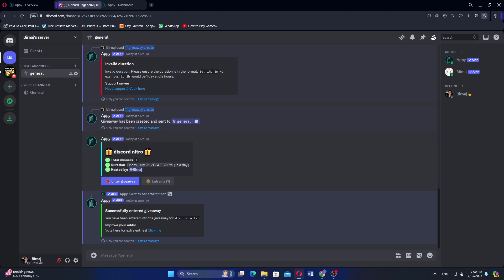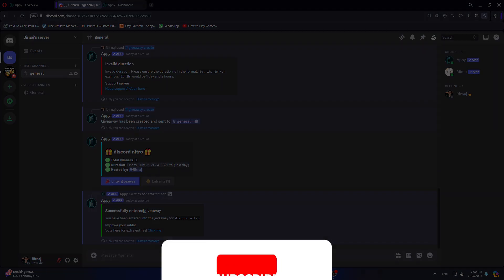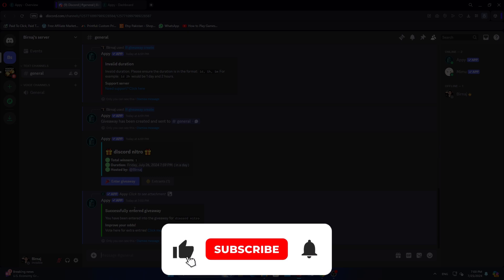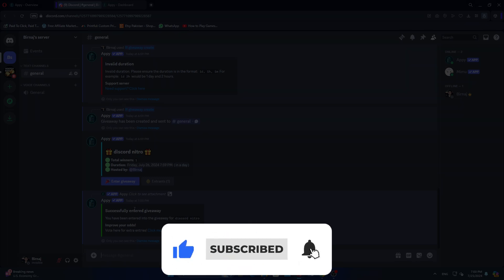Use the links in the description to get started with Discord. If the video was helpful, consider leaving a like and subscribing to the channel. With that being said, I'll see you in the next video.